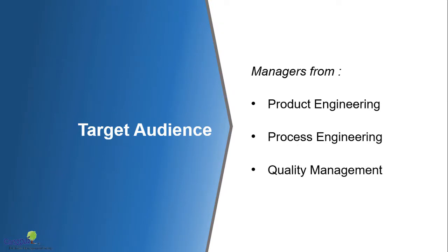The target audience for this course are largely managers from product engineering, process engineering and quality management. When you're trying to develop a new product, and if you're trying to optimize your product configurations or specifications, then it's very important for you to perform structured experiments. Thereby, you are more confident about your design and you crash the time that's needed for product development. In that context, this is going to be very useful for product managers.